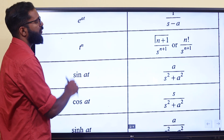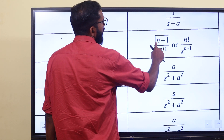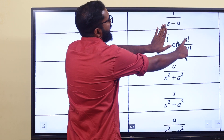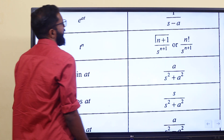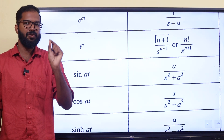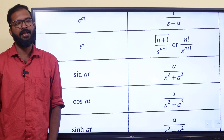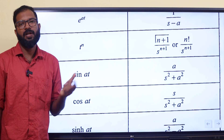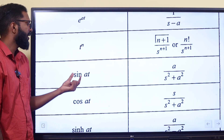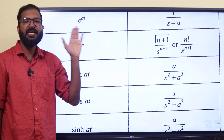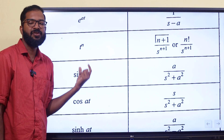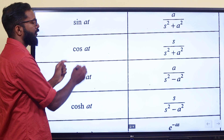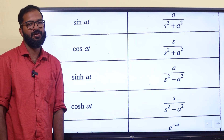The Laplace transform of t raised to n is n factorial divided by s raised to n plus 1. The Laplace transform of e raised to at is 1 by s minus a.